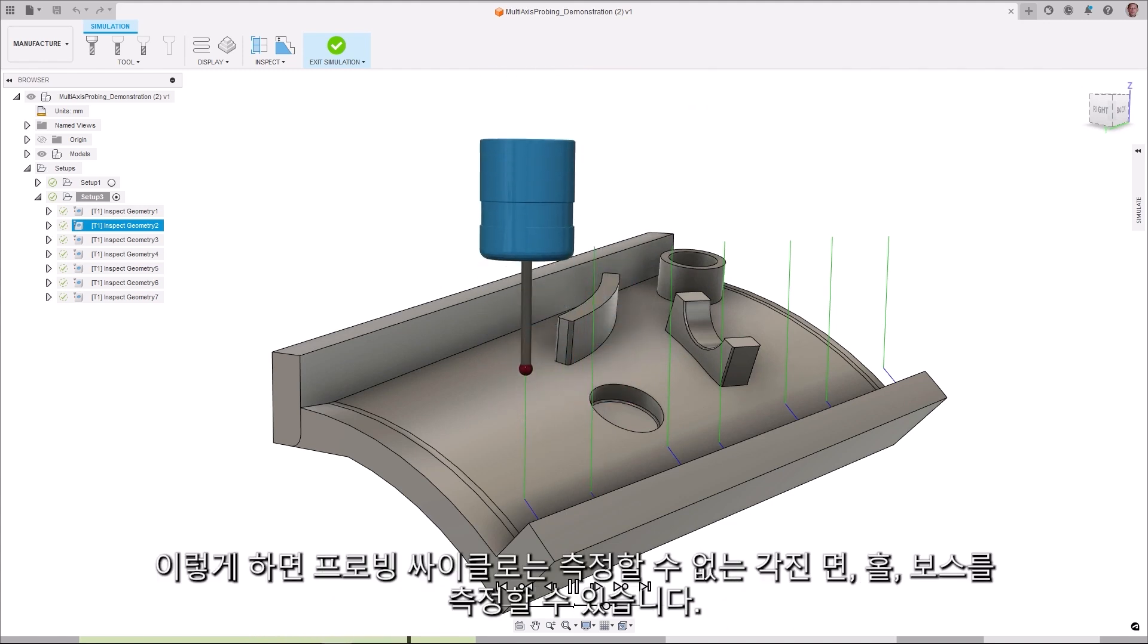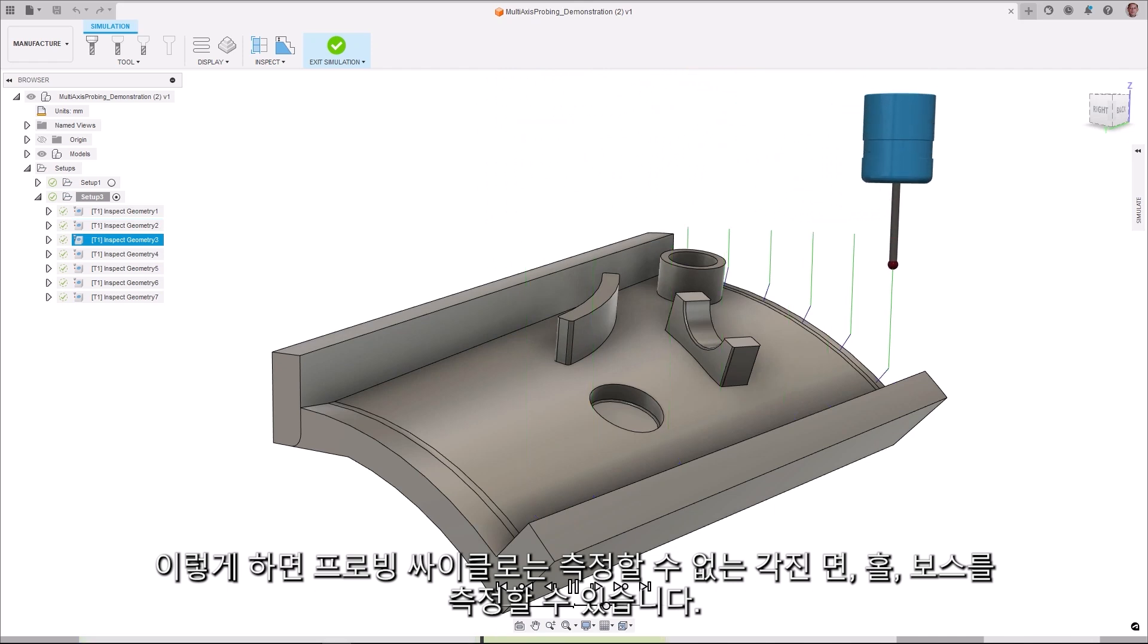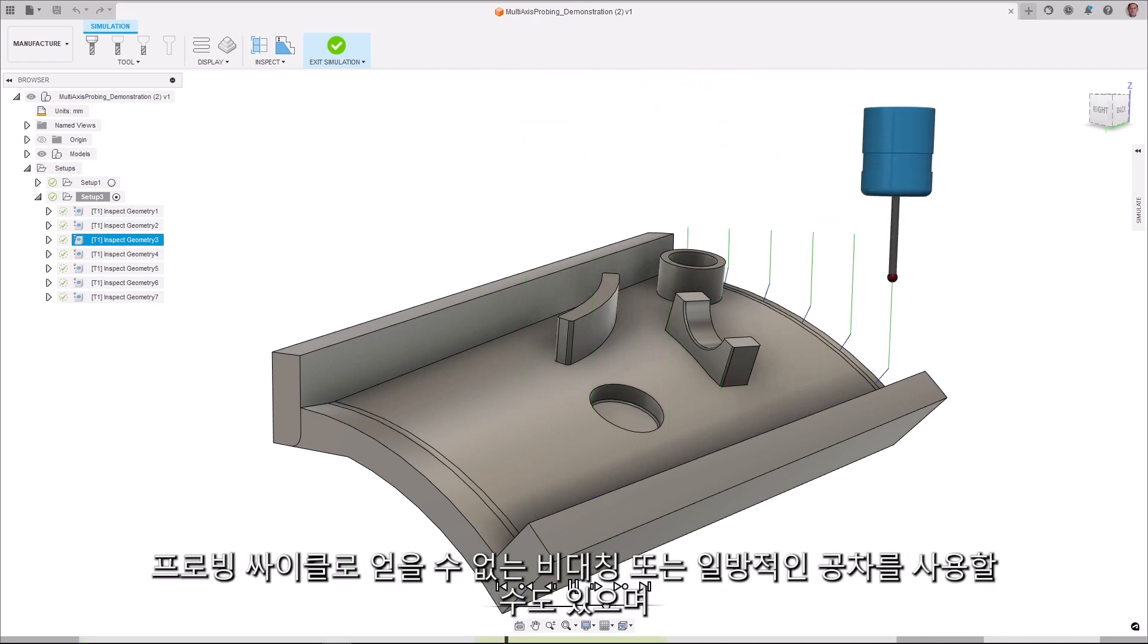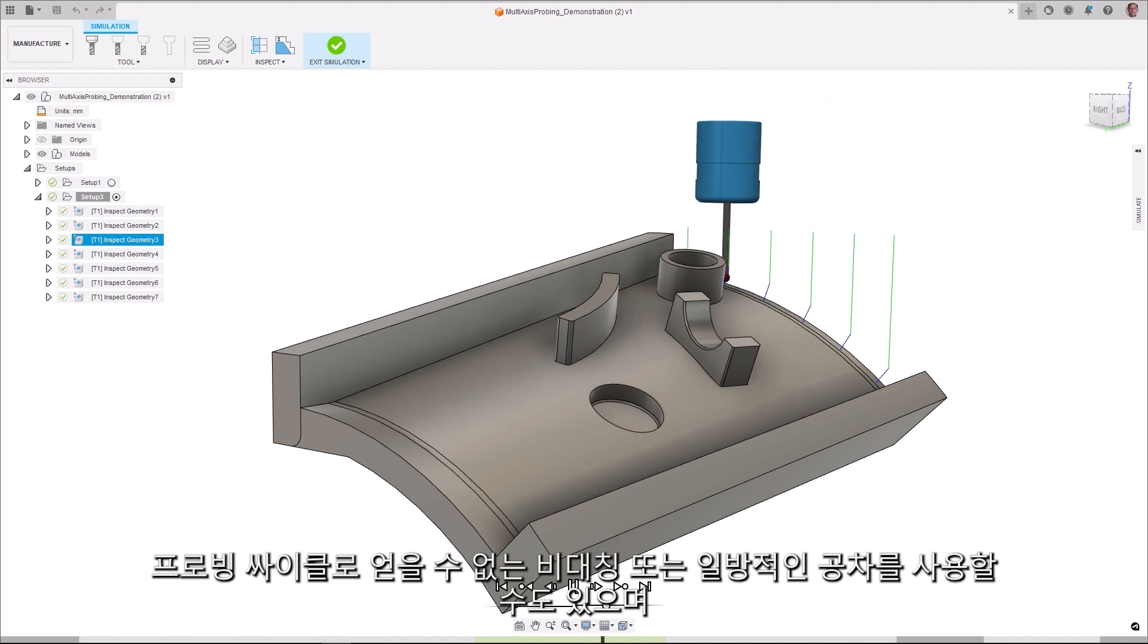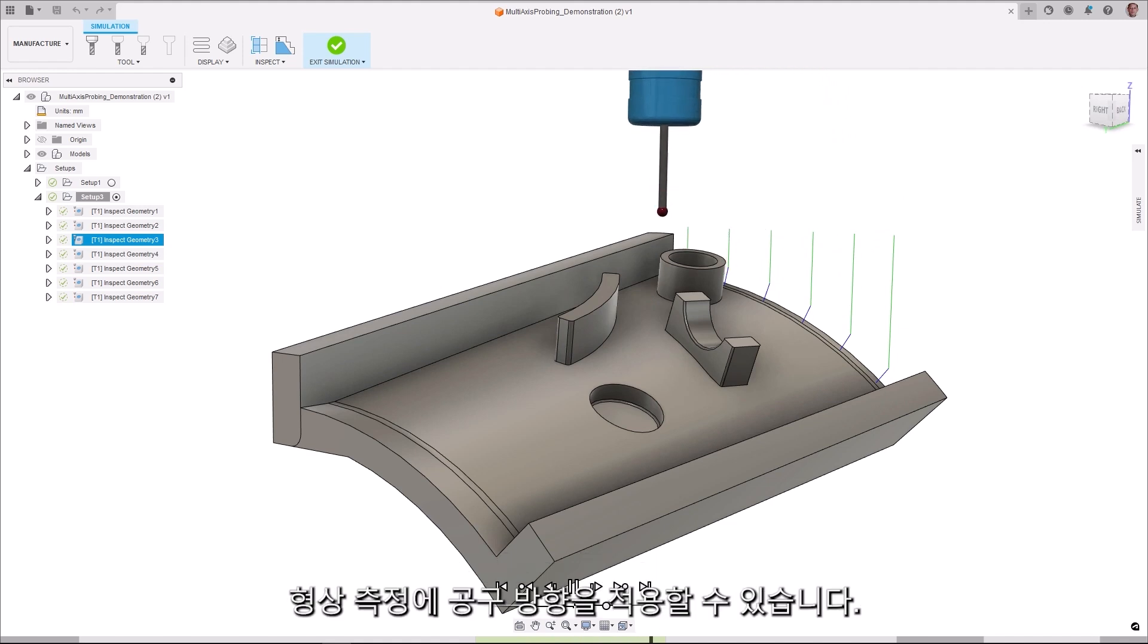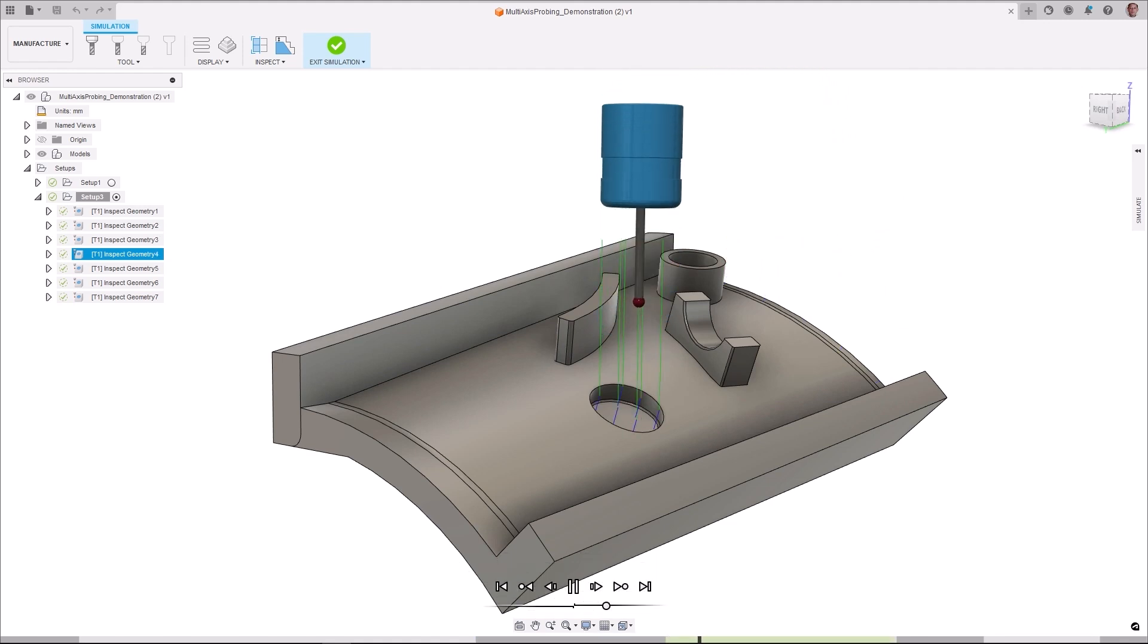This allows you to probe angled faces, holes, and bosses, which you would not be able to inspect with probing cycles. You can also use asymmetric or unilateral tolerances, which you could not be able to achieve with probing cycles, and apply a tool orientation to the probe feature.